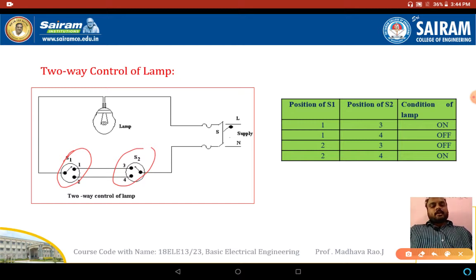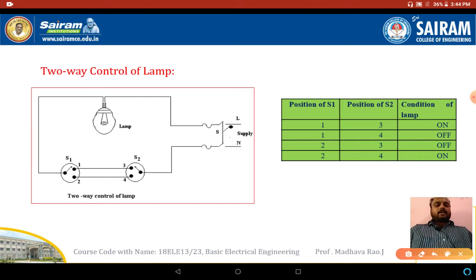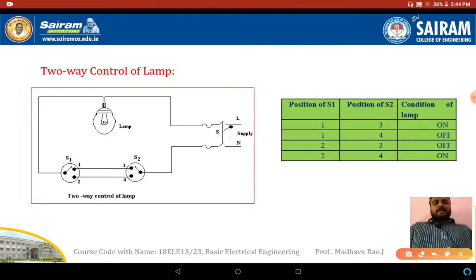This type of lamping system is used especially in staircases, where one switch is at the bottom and one switch is at the top of the staircase. You can also use this in bedrooms. This lamping system can also be called a staircase lamp system. If an exam asks you to explain the staircase lamping system, you have to explain two-way control lamp.